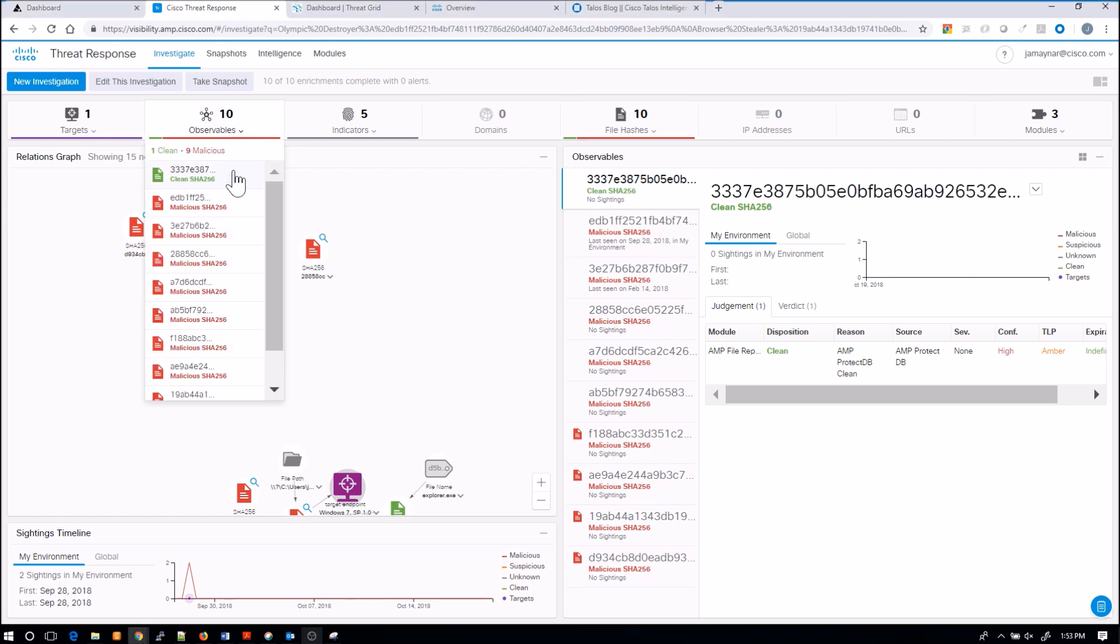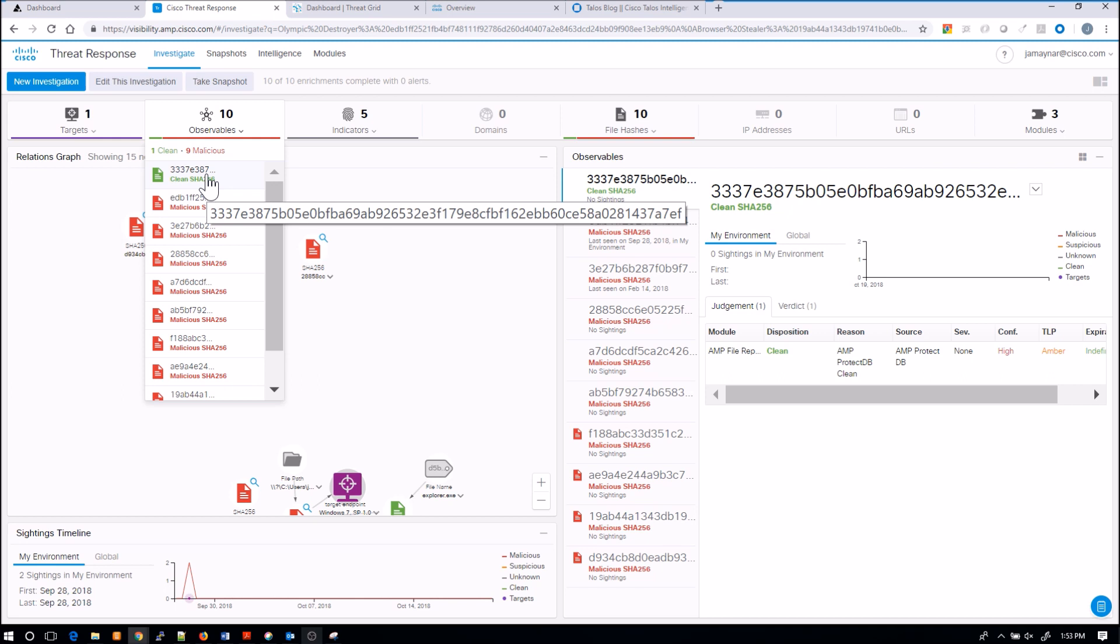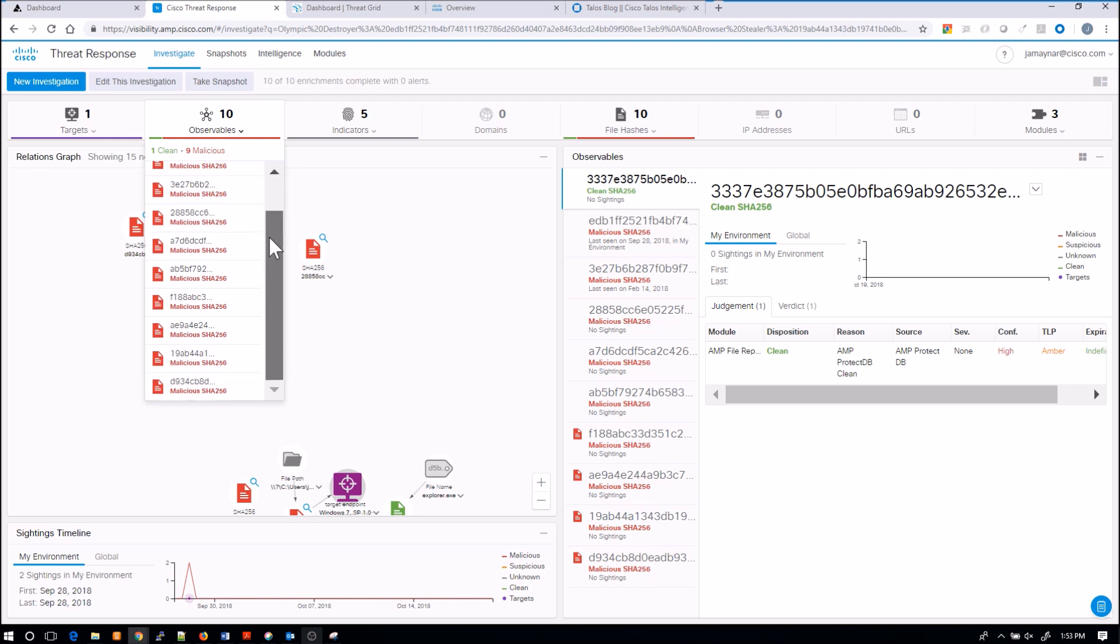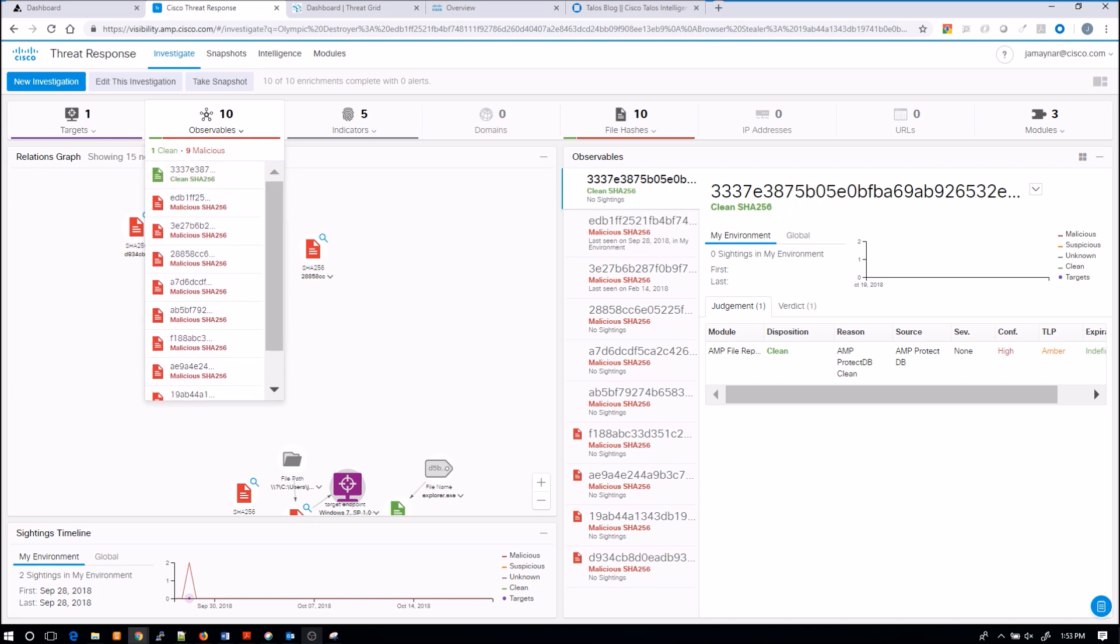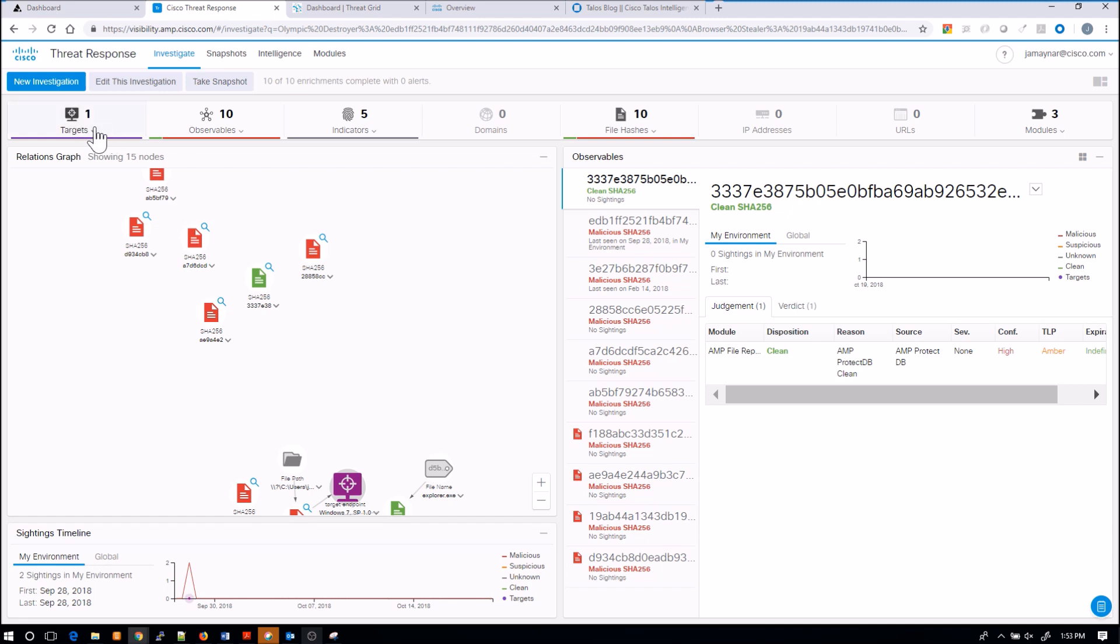But you can see here very quickly I've got one or ten observables. I've got a clean one and the rest are all malicious, but I still don't know yet whether or not we have it within the organization.